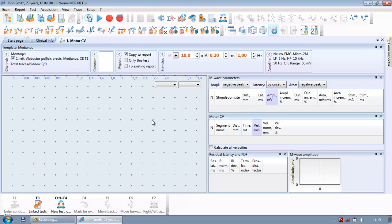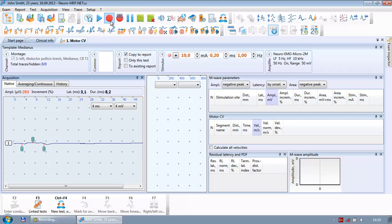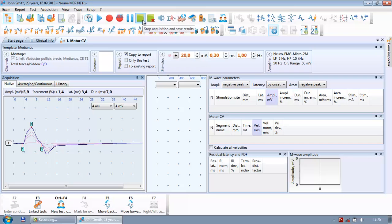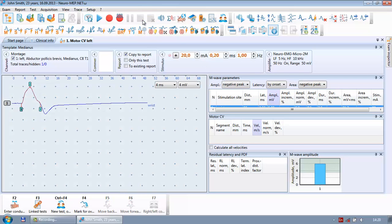The software is ready to start the test. To make a stimulation, I place the electrode on the medianus — the first stimulation point is the wrist. Once the electrode is placed, I press the button on the keyboard. I see a response and I increase the stimulation current to see if the amplitude grows. I keep increasing until it is no longer growing, which means I have reached the supramaximal level. I press 'Stop Acquisition' and save results.